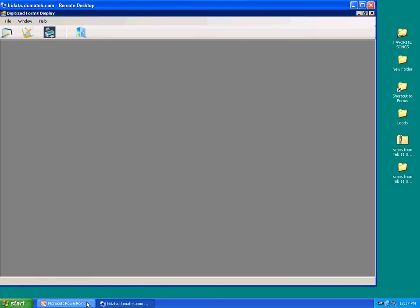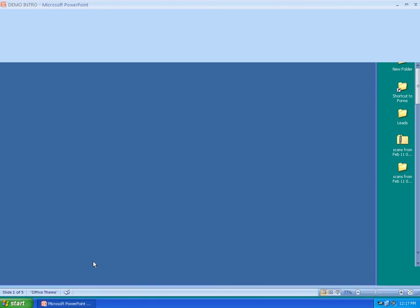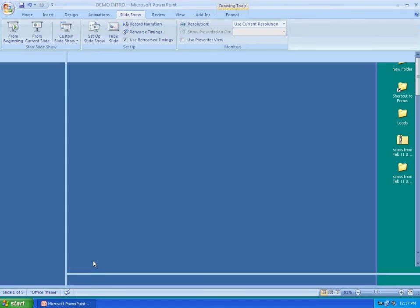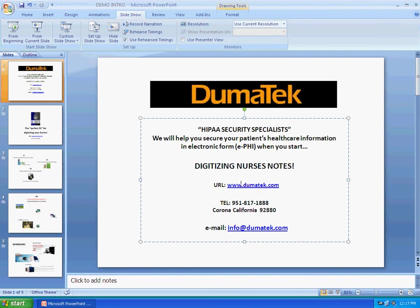For more information, contact us at DUMATECH at 951-817-1888 or email us at info at dumatech.com. Thank you.